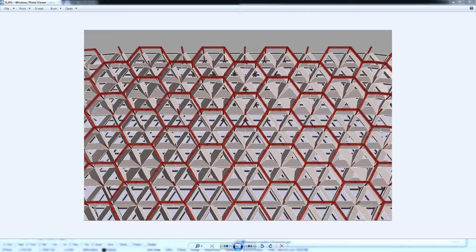I started the project by creating the hexagon cells of three by three — this is the minimum number of the module to be replicated on the surface — and I divided those hexagons into triangles.